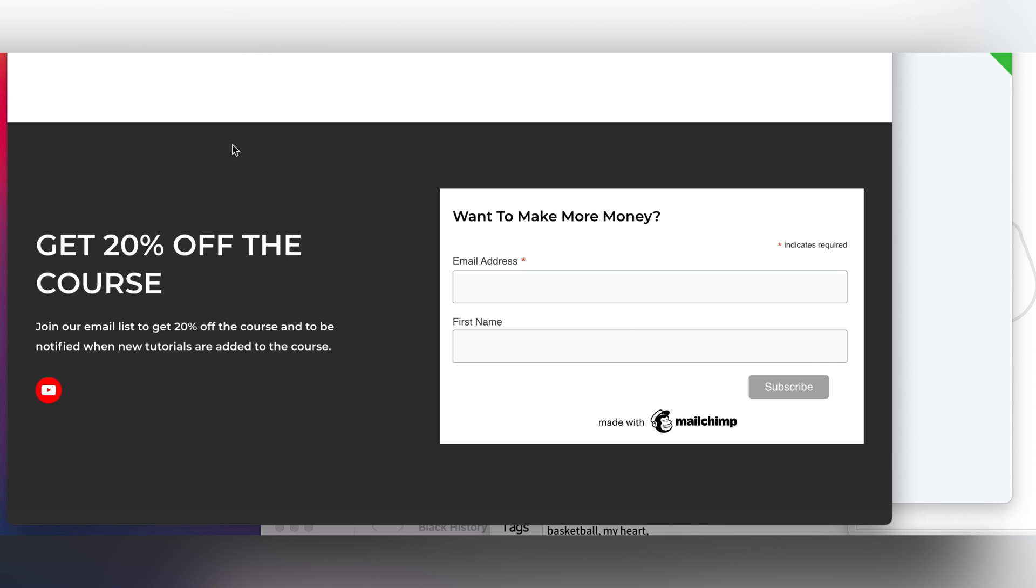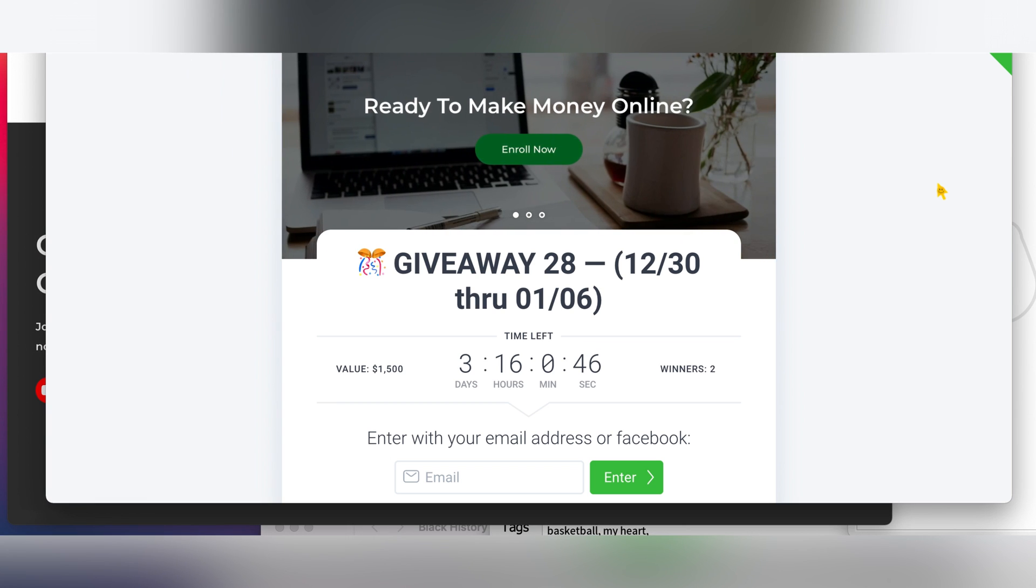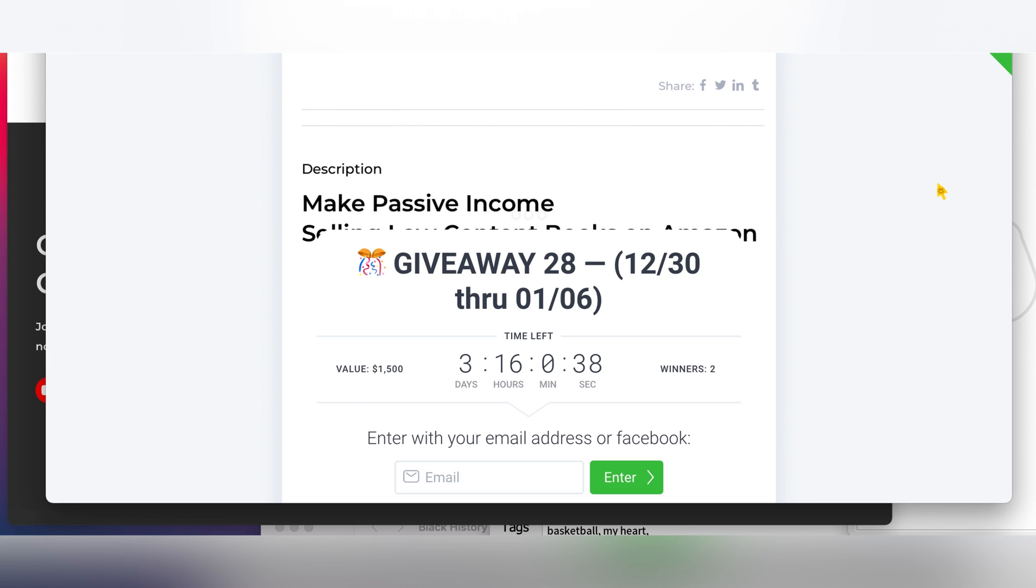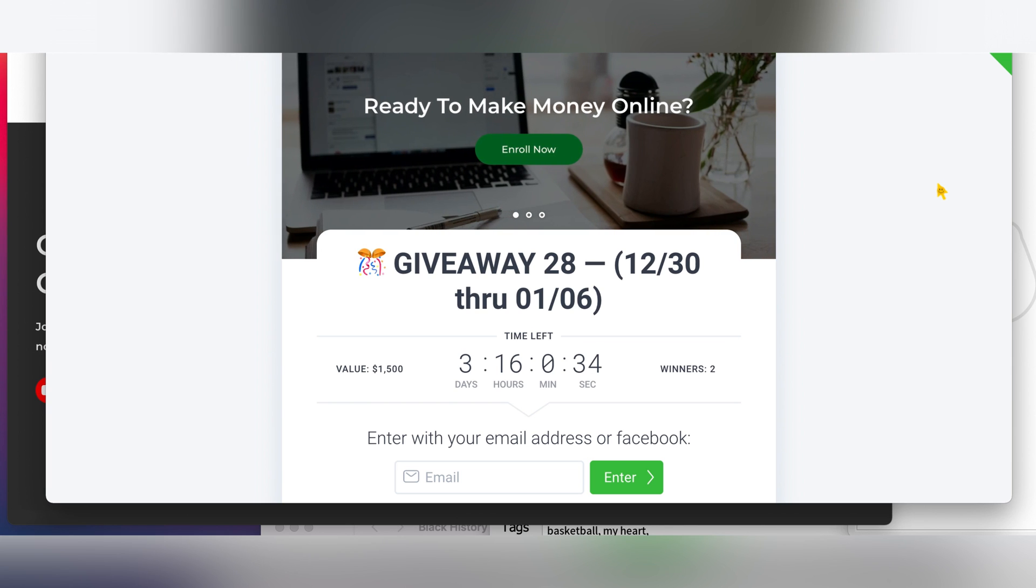If you want to get a 20% discount, enter the email list. There are two ways you can do it: enter the email list and receive updates as well as the 20% discount, or enter the giveaway. Either way, you'll receive your 20% discount. When the giveaway ends, even if you don't win, there are two winners, you'll have your discount to purchase the course. It's $45 and all the links to the course and website are in the description below.